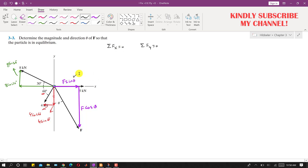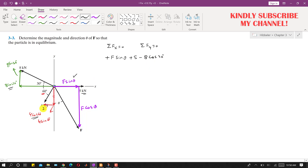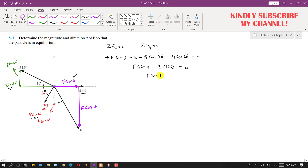Applying summation of forces along x equals zero: the sine component of F acts in the positive x-direction, so we write +F sinθ. The 5 kilonewton force also acts in positive x, so +5. The 8 cos 30° acts in negative x, so −8 cos 30°. The cosine component of the 4 kN force acts in negative x, so −4 cos 60° = 0. Simplifying gives F sinθ = 3.928. This is Equation 1.